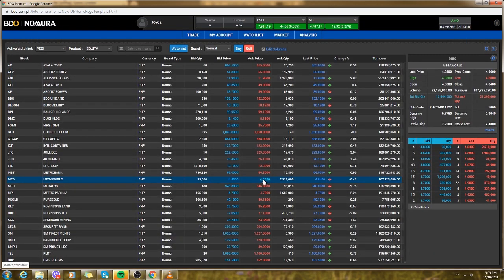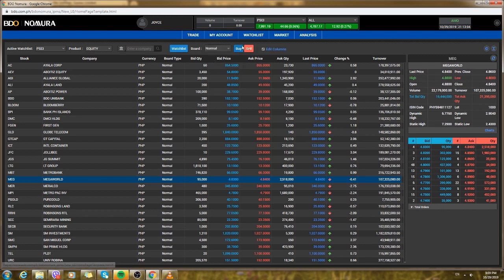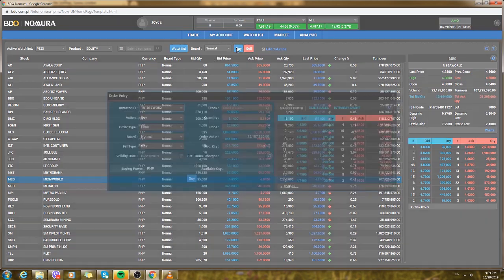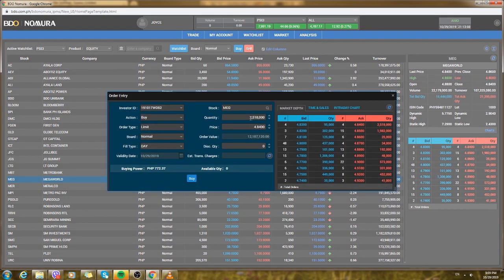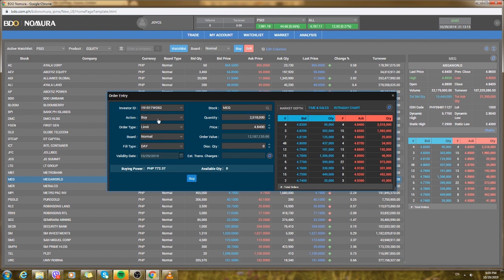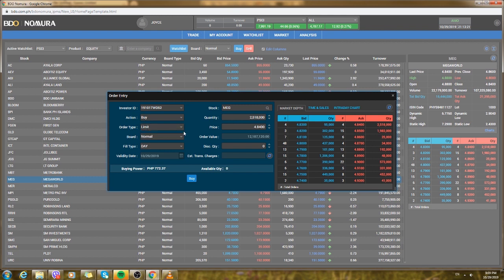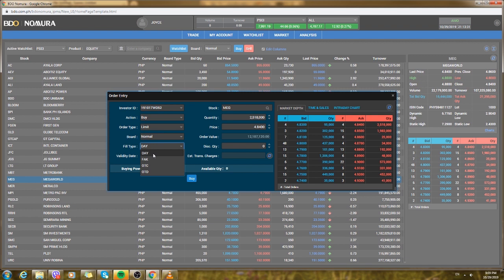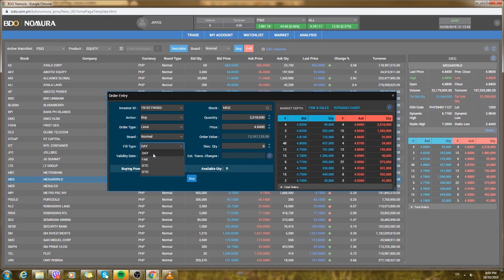If you want to buy it for 4.84 just click buy. You'll be redirected to order entry. Just click buy then order type limit board normal, fill type. For day, I noticed that day is just for the trading day.